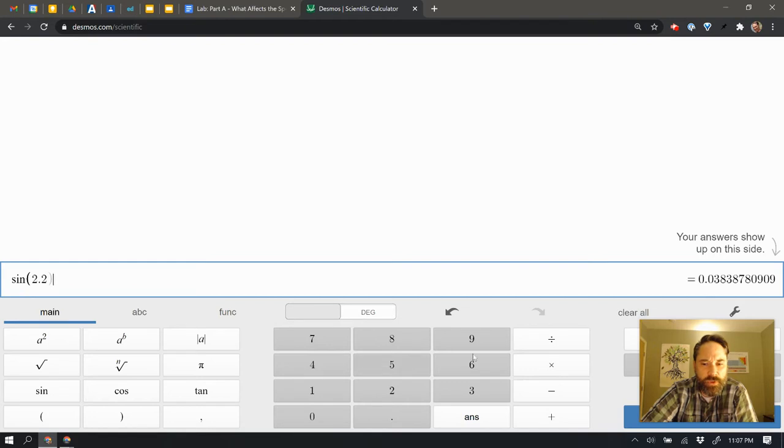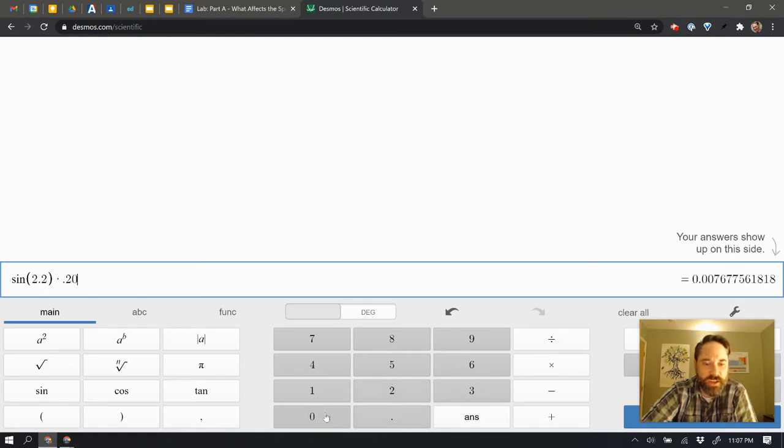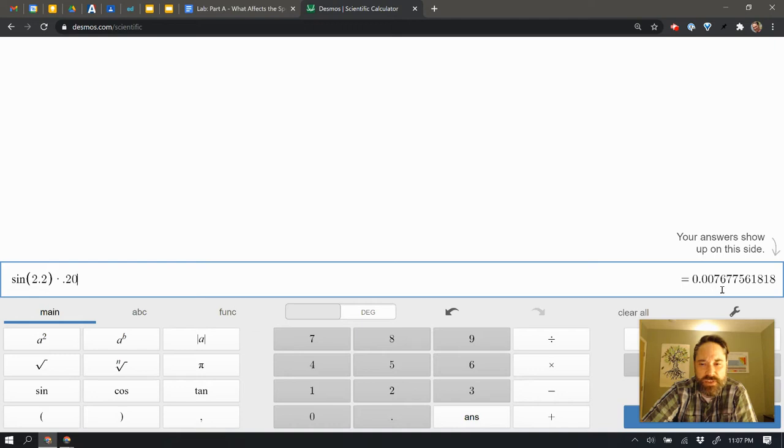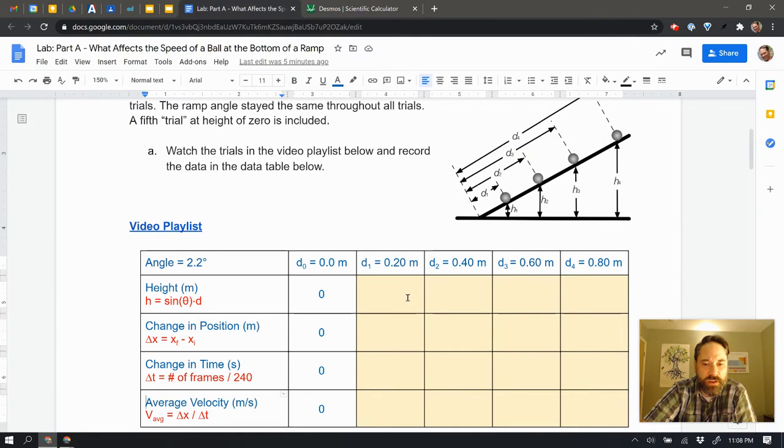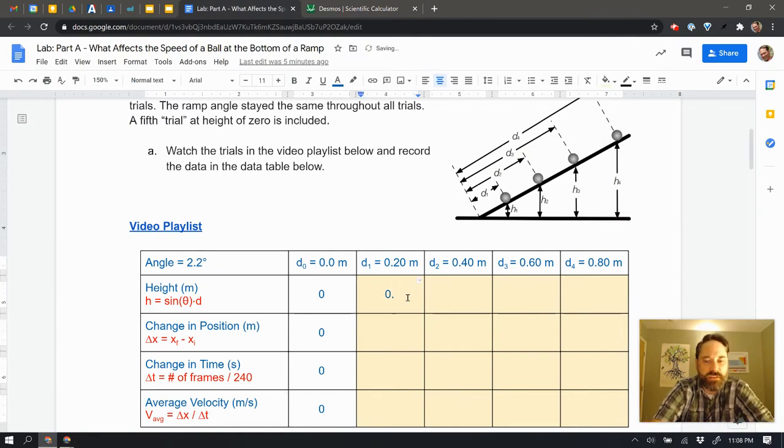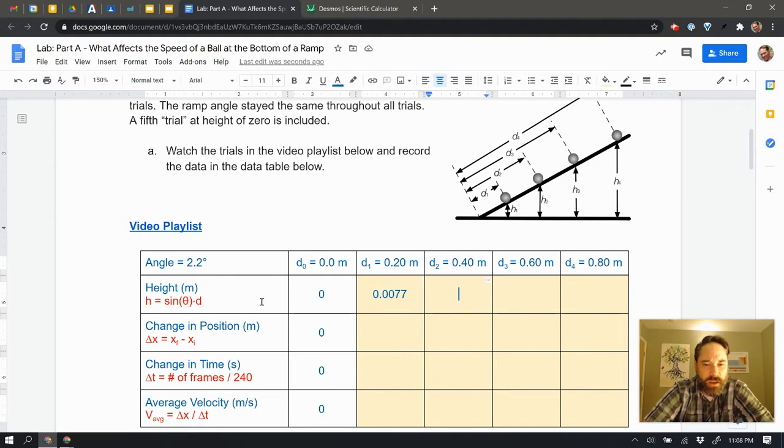And then I'm going to multiply that times the height in meters. So the starting height in meters is 0.20, and I could just leave it as 0.2, but this is 20 centimeters or 0.2. And what I get here is this 0.007677. Wow, that's a really long number. I'm going to round it to, I have two significant figures or two decimals here that I can work with. So I'm going to use 0.0077 in order to do that. So I'll go ahead and come back over here, and I'll put in 0.0077, and that's in meters already, so I don't need to write anything else down there.